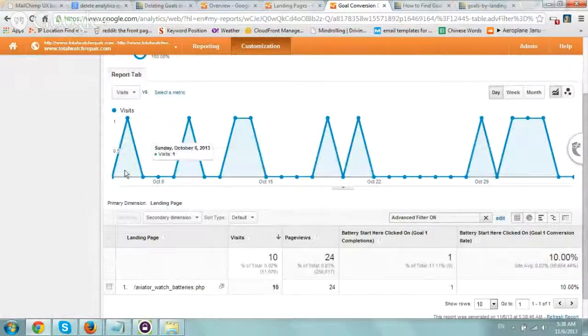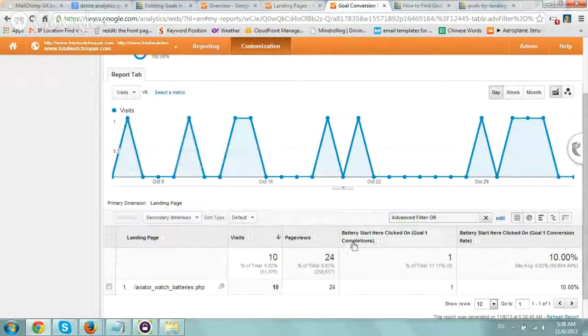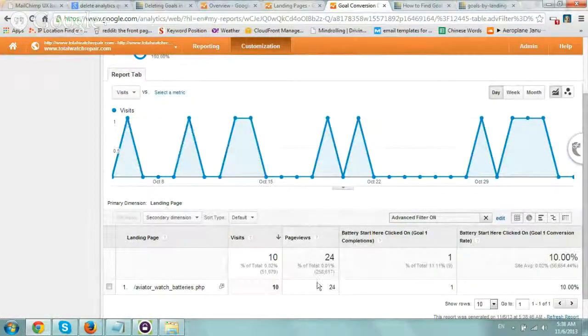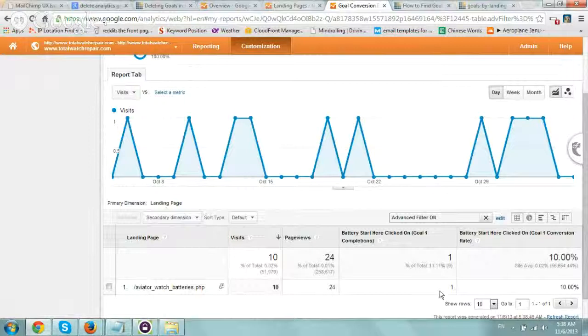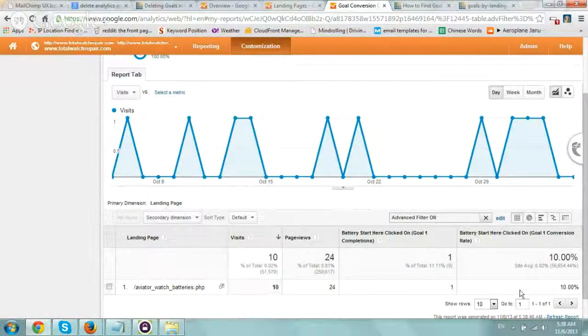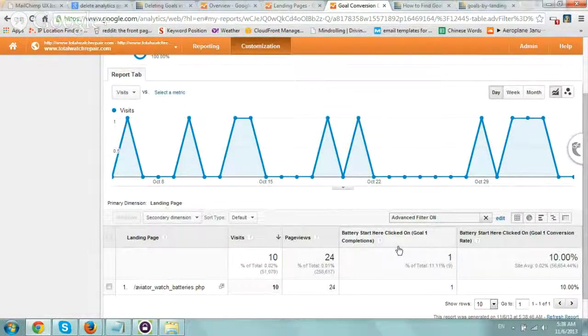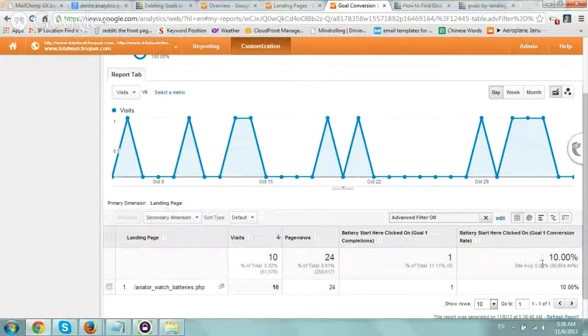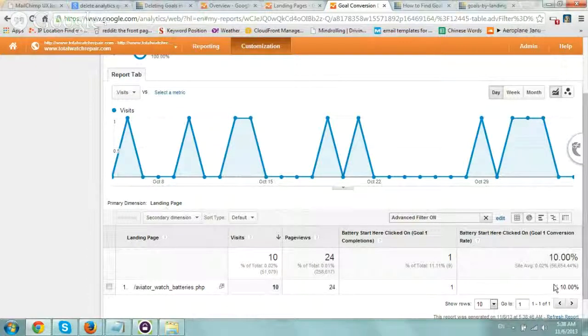It shows me the visits, when I had goal conversions, page views, completions, and the percentage. We had 10 visits, one completion - that's a 10% conversion rate.